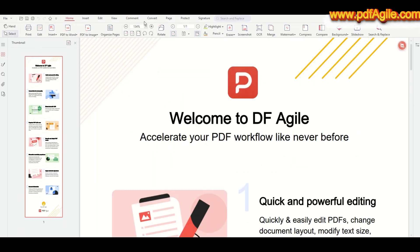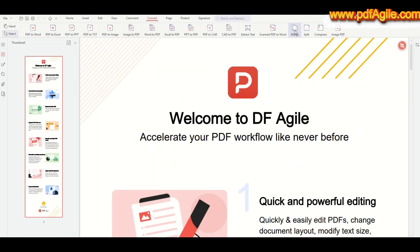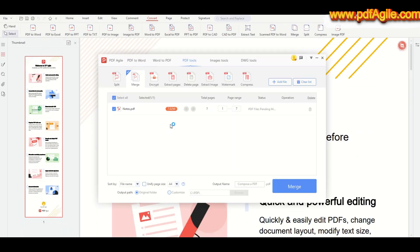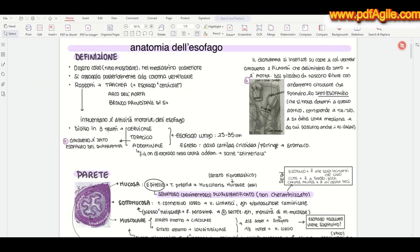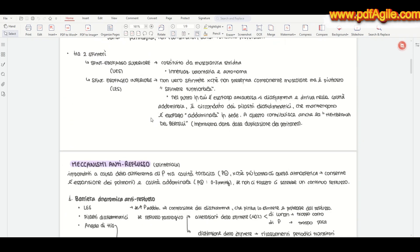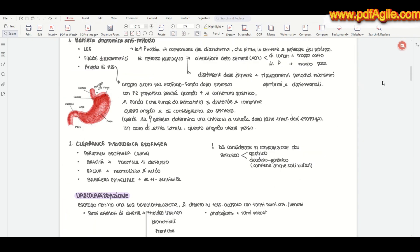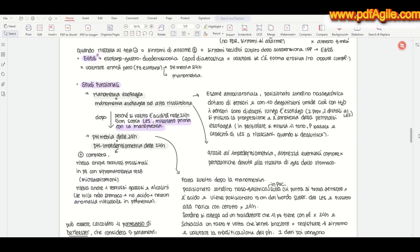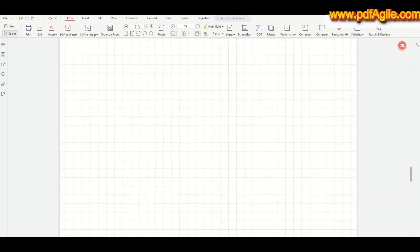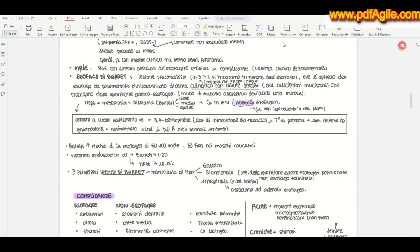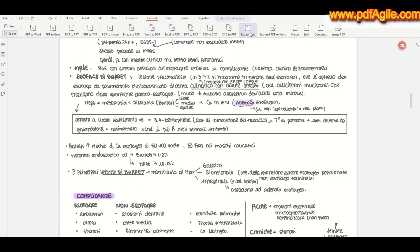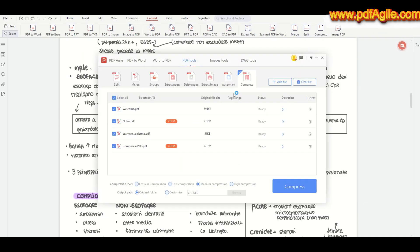So medical textbooks and notes can get huge, but PDF Agile makes managing them easy. You can merge multiple PDFs into one file or split big PDFs into smaller sections to organize chapters or subjects. It also lets you compress files to reduce size without losing quality, drag and drop pages to reorder them, plus many more handy features.